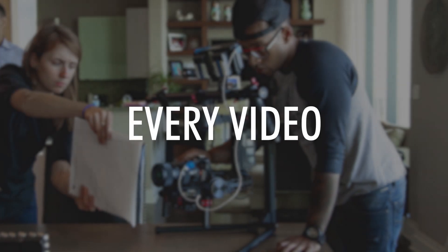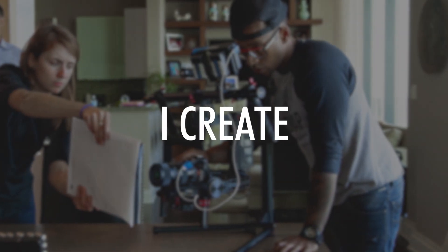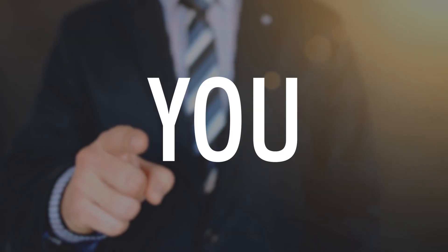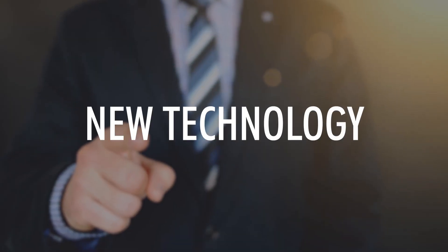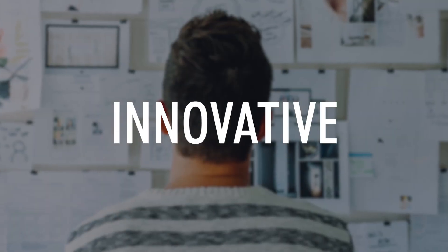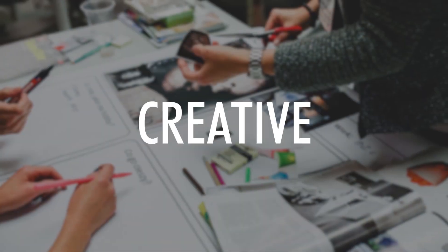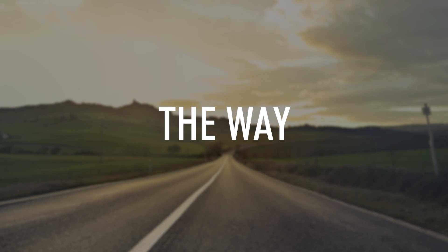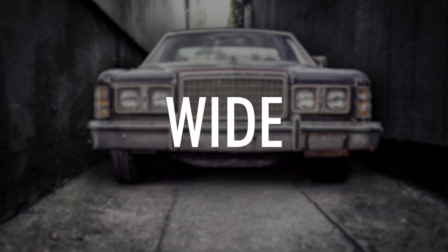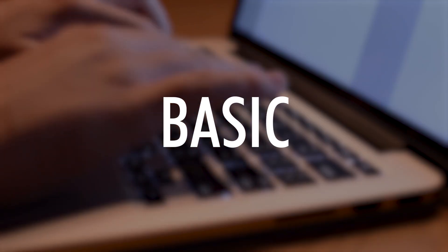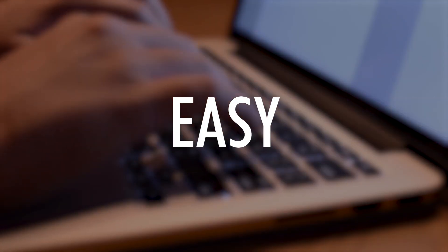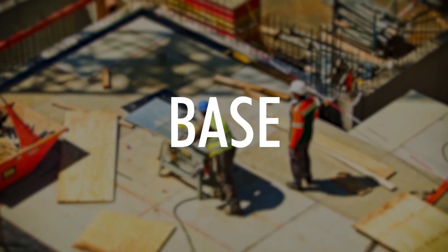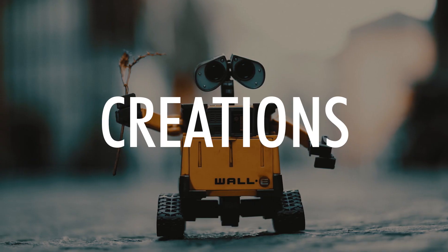Every video I create, I believe in helping you create new technology that can be innovative and creative. I create my videos by making a wide variety of basic IT videos that are easy to understand and will create a base for your future IT curations.